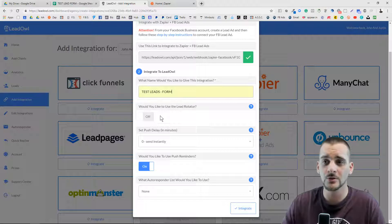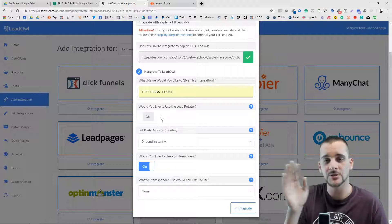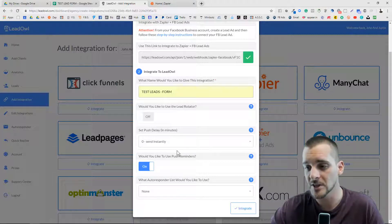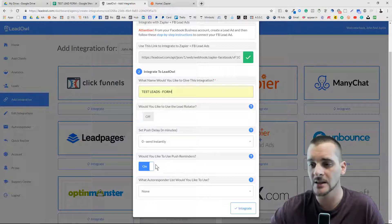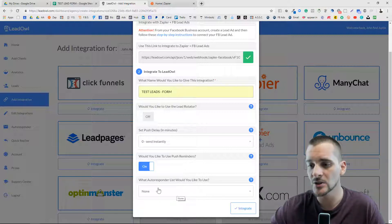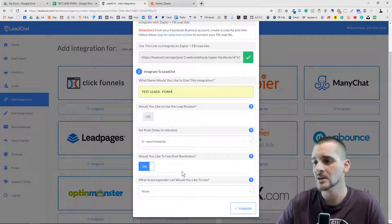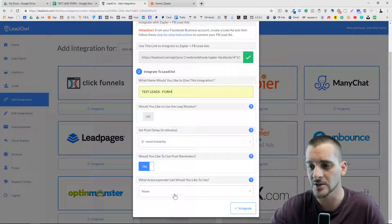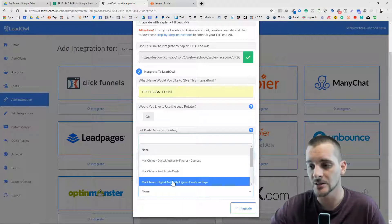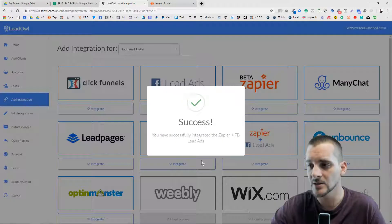The lead rotator is if you have other people you're working with and you want to distribute those leads — you can bring them into Lead Owl and send a lead to this person, this person, and this person, rotating back between them. For right now we're not going to bother with that, we'll leave that off. You do want to send instant notifications and leave the push reminders as is. You can also integrate your autoresponder — whether you have Constant Contact, Mailchimp, or others — when you create a list within your autoresponder it will populate here. We're going to click 'none' for now and go ahead to integrate, and as you can see we're successfully integrated.